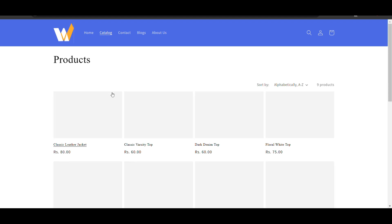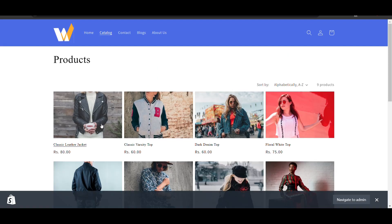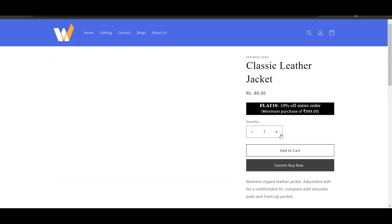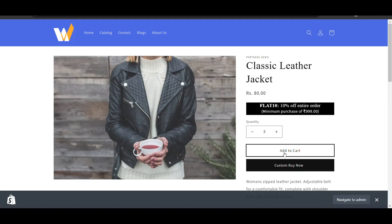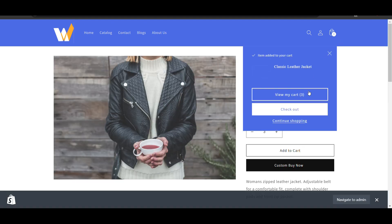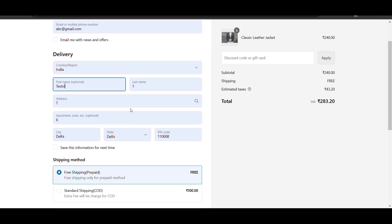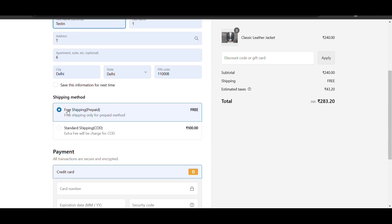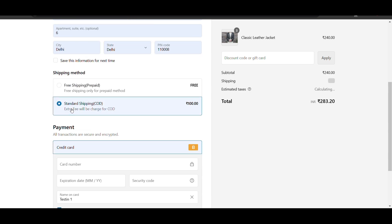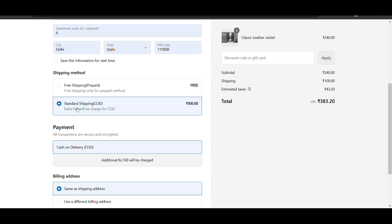Here we will go to the catalog. I will add a product to cart and now go to checkout. Here you can see two shipping methods: free shipping prepaid, which is only for prepaid payment method, and standard shipping where an extra shipping fee is charged for cash on delivery.